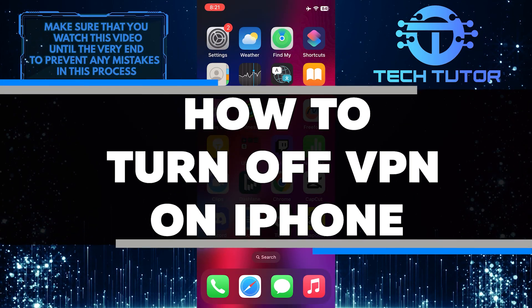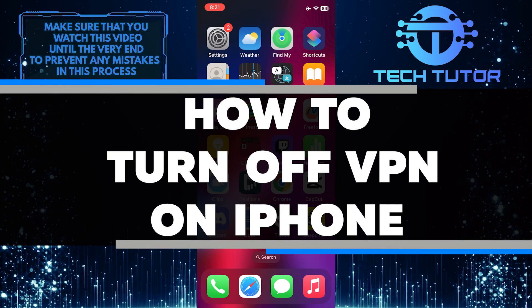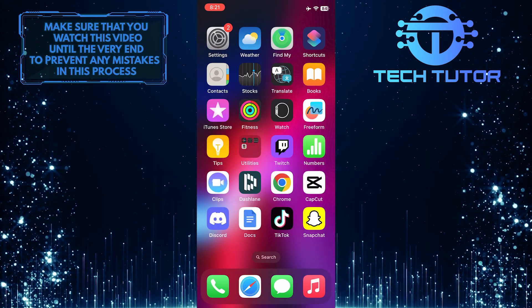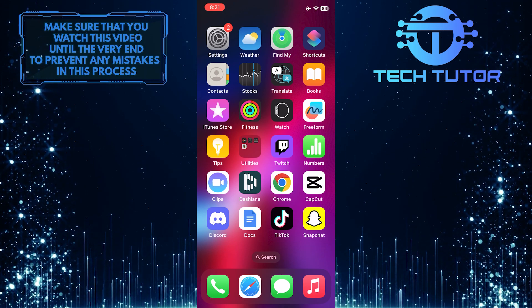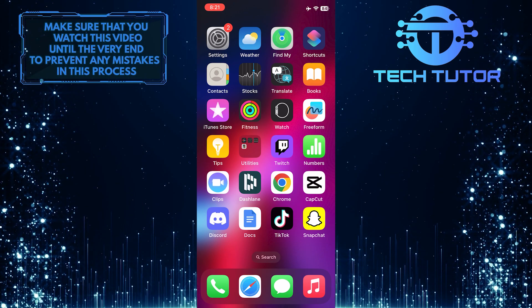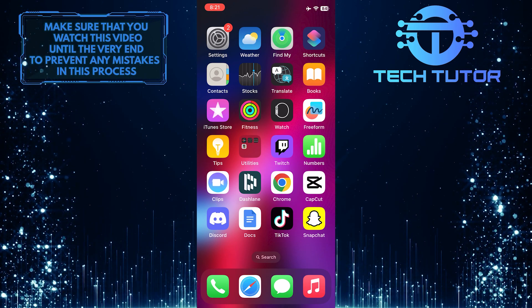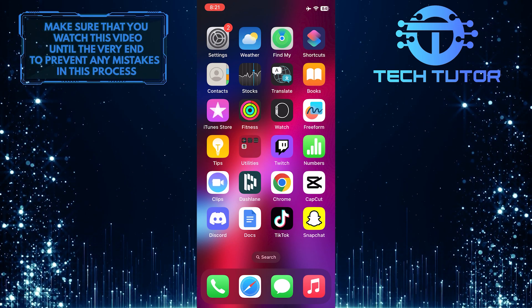In this short tutorial, I will show you how to turn off the VPN on your iPhone. VPN, or virtual private network, is a useful tool for protecting your online privacy and accessing restricted content.